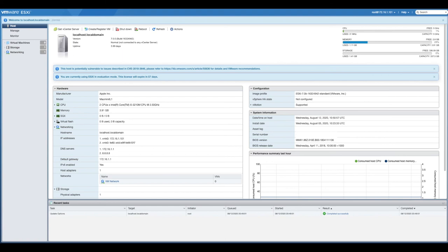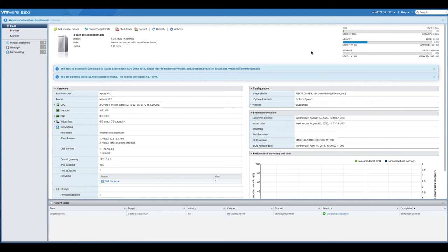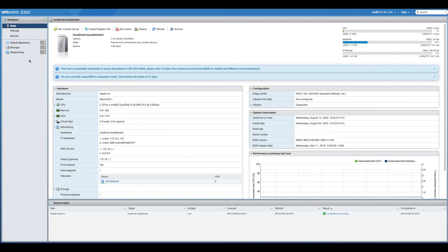This is now the vSphere console, essentially over a web browser, giving you information around the computer, the IP address. You've got virtual machines that you can now build. You've got storage, which is going to be using the storage on your Mac mini itself. So now VMware ESXi 7 is in a fully operating environment on a Mac mini, which is absolutely brilliant.